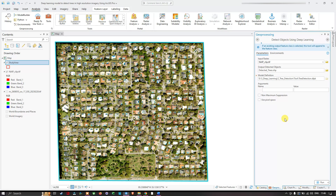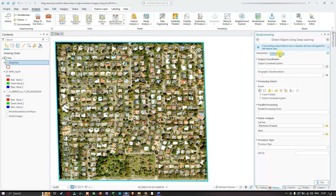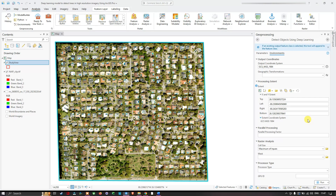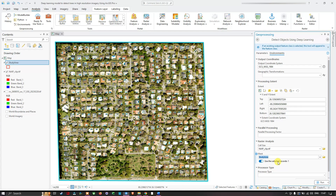The package is now loading. Once loaded, it will populate the model arguments such as padding, threshold, batch size, exclude bad detections, and test time augmentations. Now navigate to the Environments tab. Set the Output Coordinate System to Current Map, set the Processing Extent to my study area region of interest, set the Raster Cell Size to be the same as the NAIP clip layer, and set the Mask to the study area.